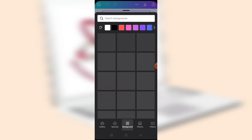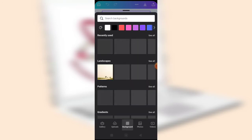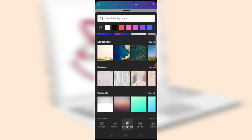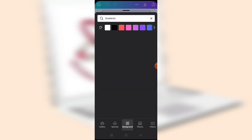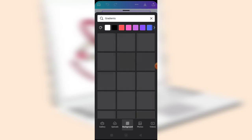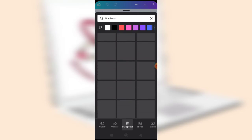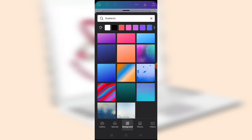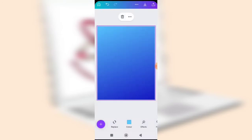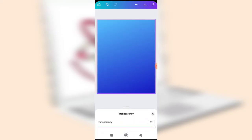We want to change the background of the cover page. Go to gradients — I want to use a gradient, which is a color with a kind of shading. I'll look for a blue color and select this blue gradient. After clicking on it, you can reduce the transparency, maybe to around 70, depending on how you want it.